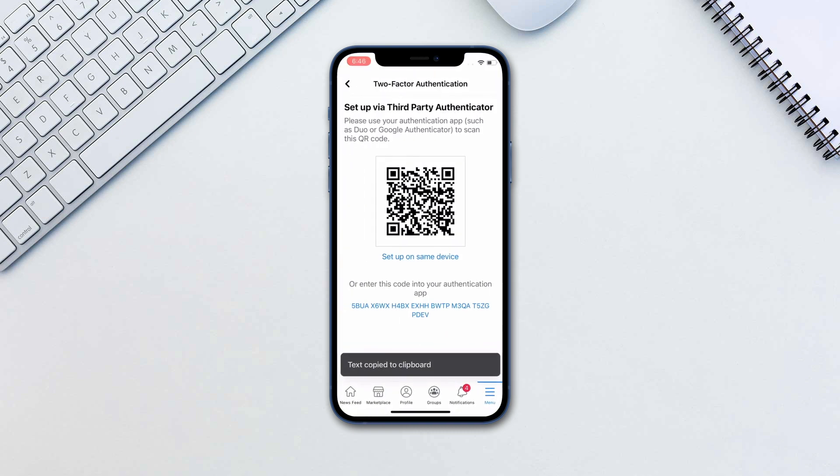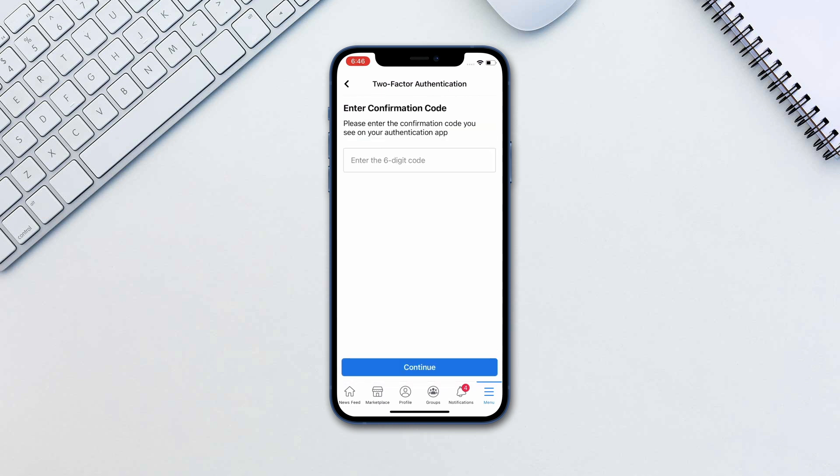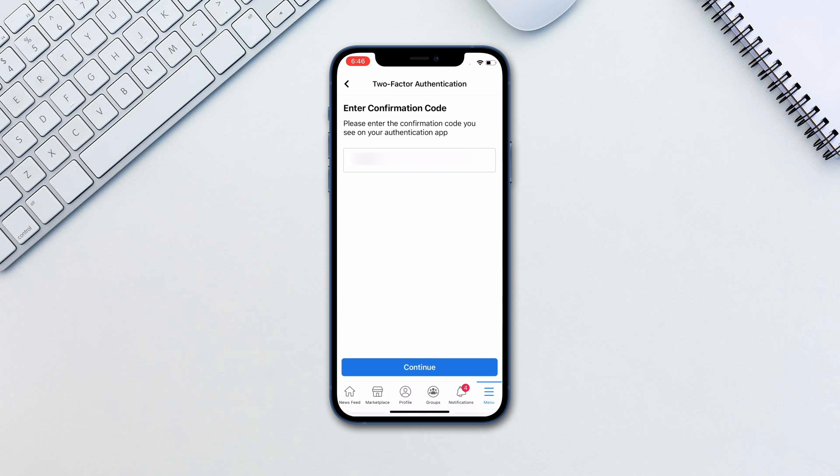Go back to Facebook, click continue and paste the six digit code here. Click continue one more time. That's it.